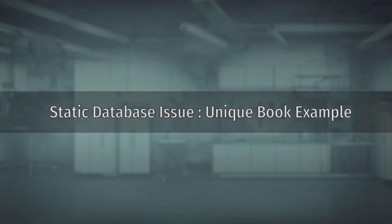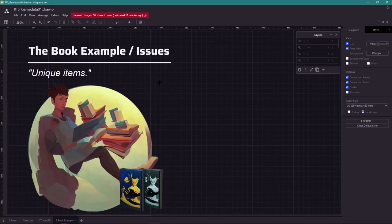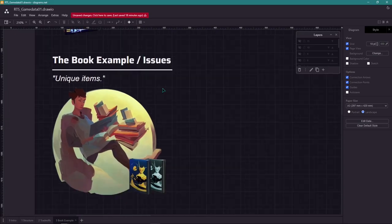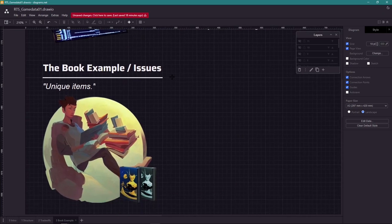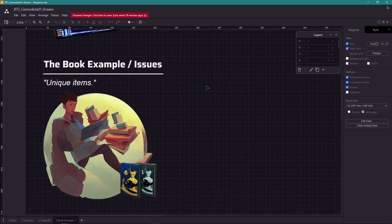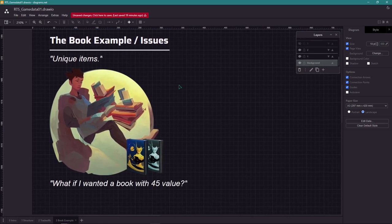The book example. Let's talk about an issue we have with this system, which is when you want to have unique items.